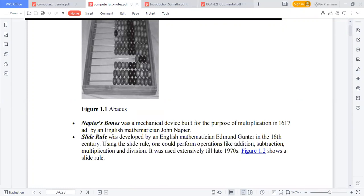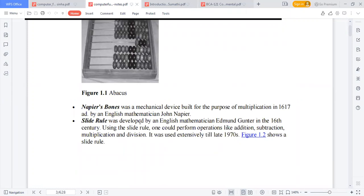The slide rule was developed by English mathematician Edmund Gunter in the 16th century. Using the slide rule, one could perform operations like addition, subtraction, multiplication, and division. It was used extensively until the late 1970s.